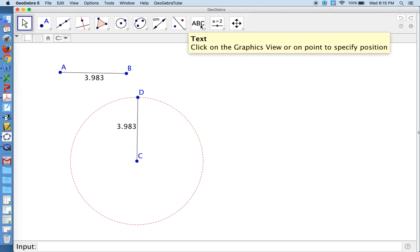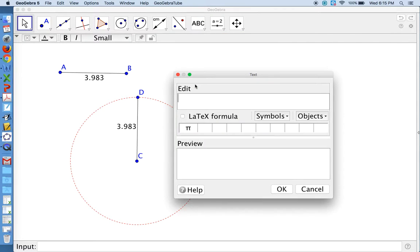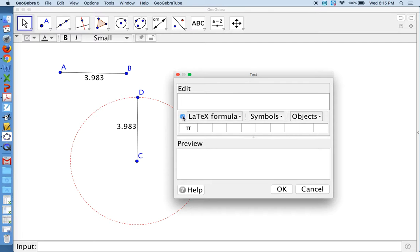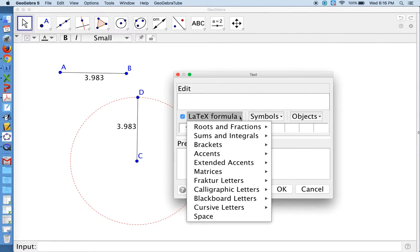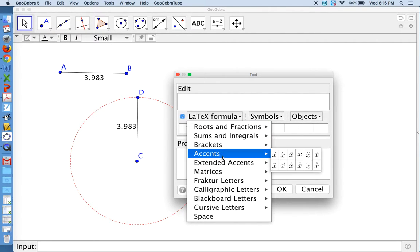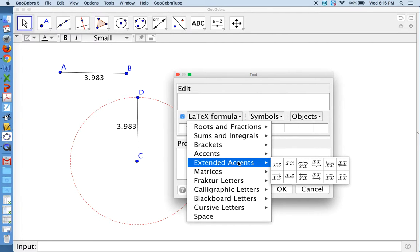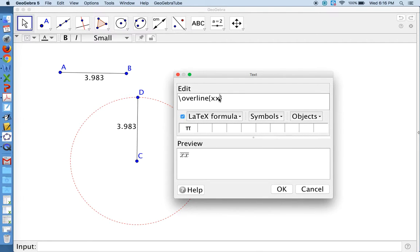And now we can even type up a congruence statement. So here the text box, I will put a text box in here. And in here I want to write that segment AB is congruent to segment CD. GeoGebra uses LaTeX for mathematical typesetting. So if you check the LaTeX box and you use the dropdown menu, accents are things that we put over single characters. We don't want an accent over a single character. We want an extended accent, which will go over multiple characters. So we choose the over bar over two characters.